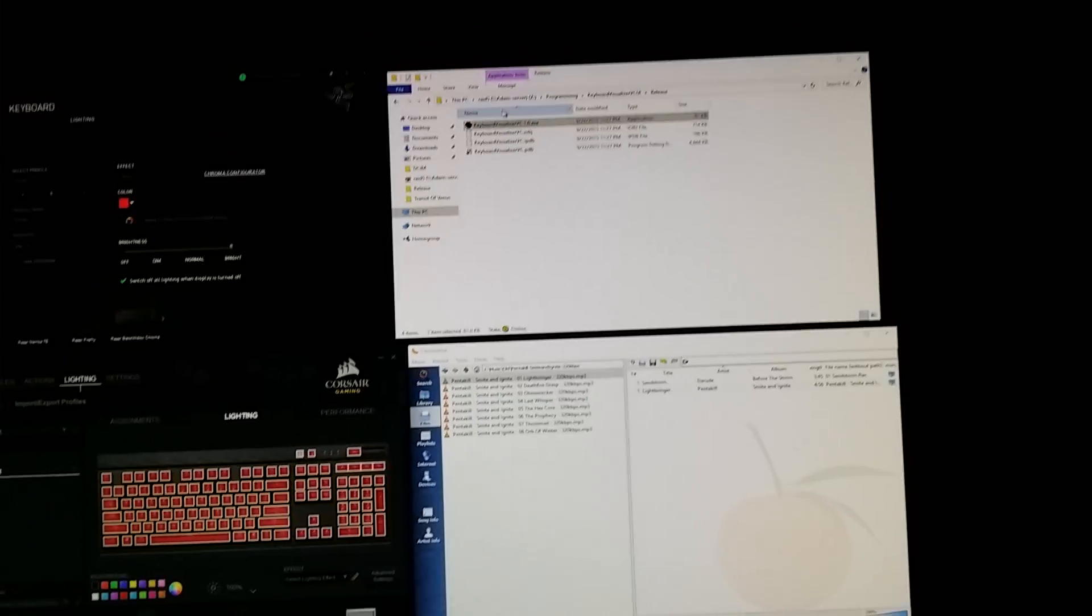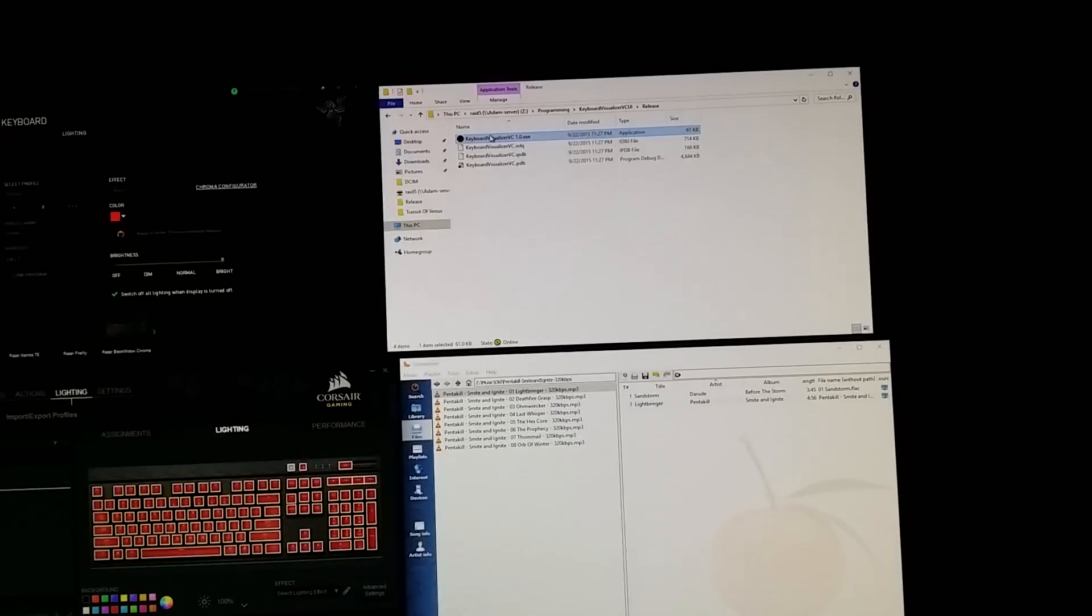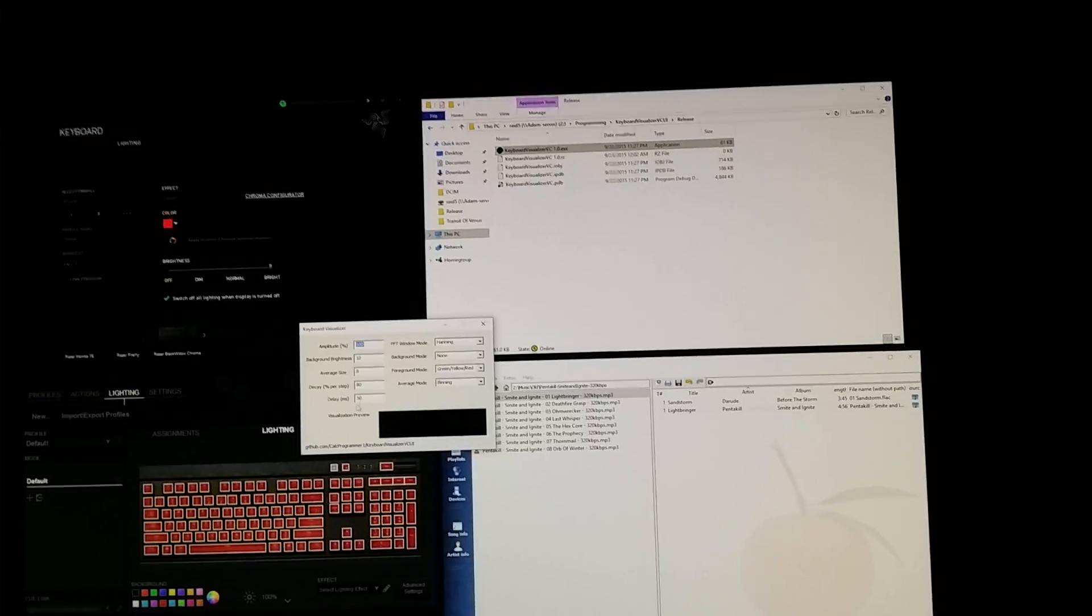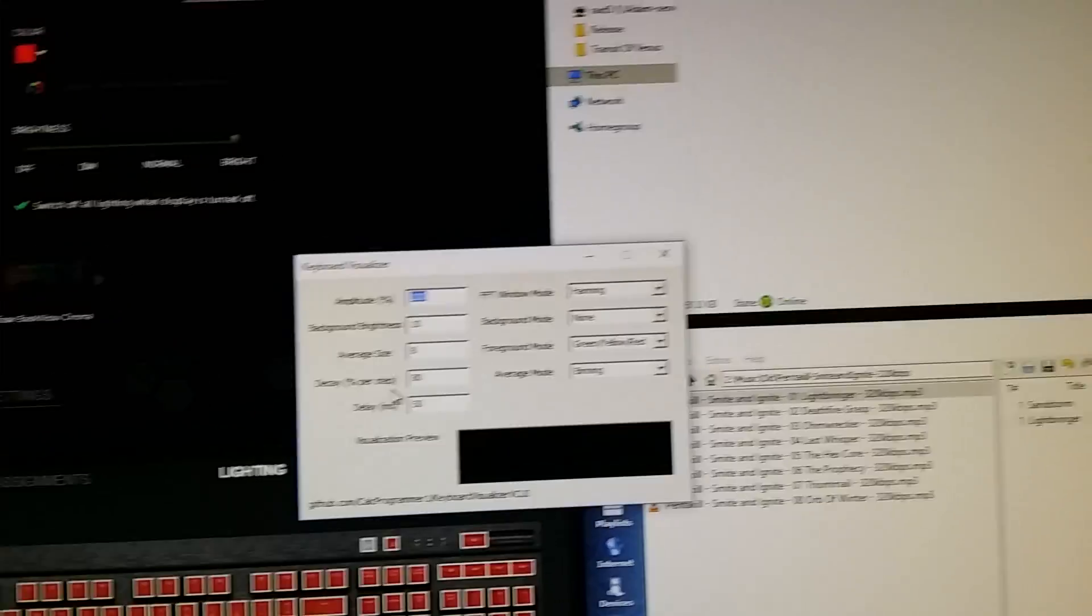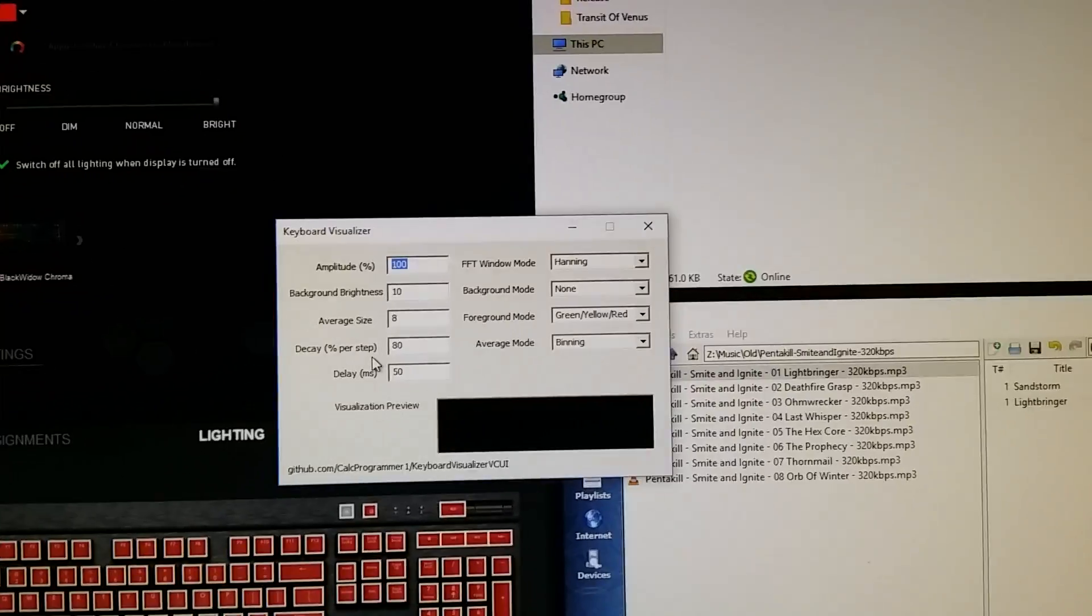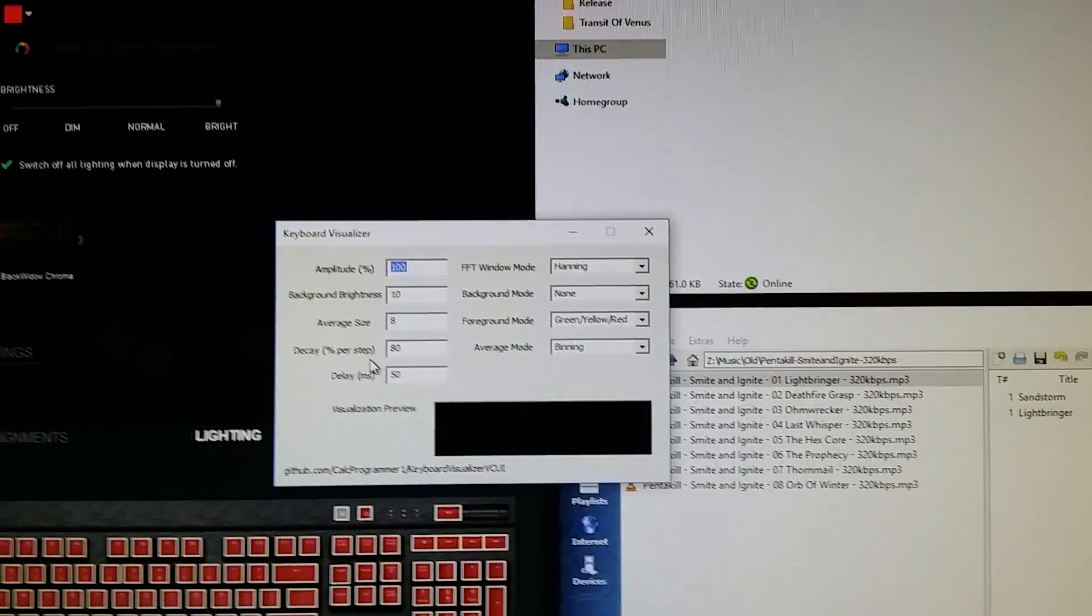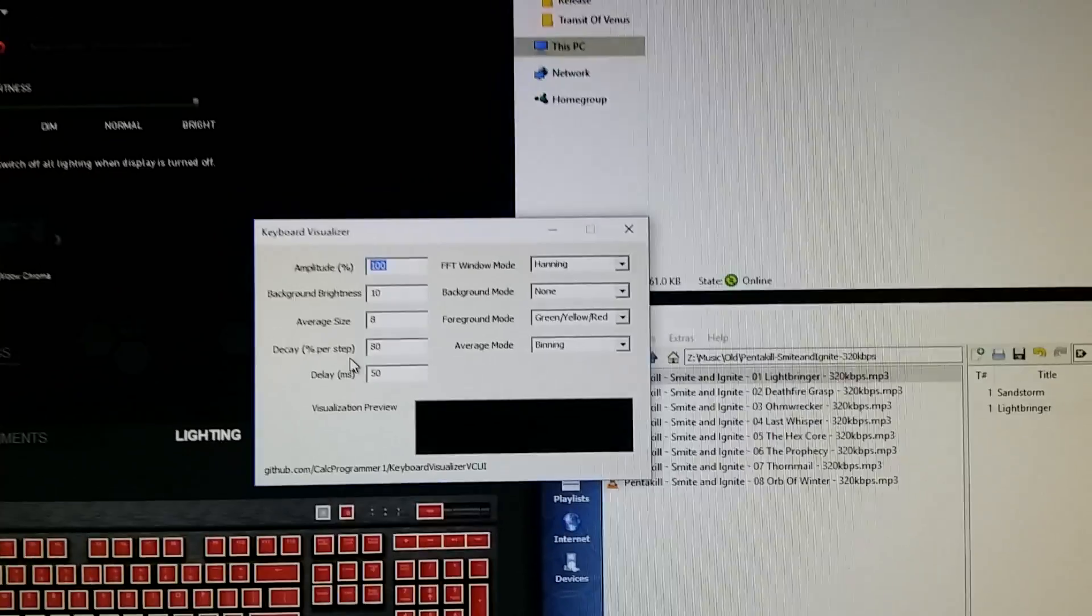So what it looks like is this is a simple program. All you've got to do is open it up and I've gone ahead and put in some good default settings.